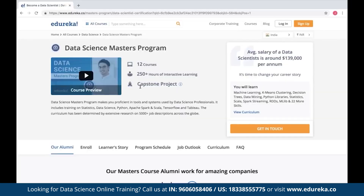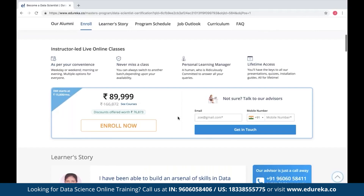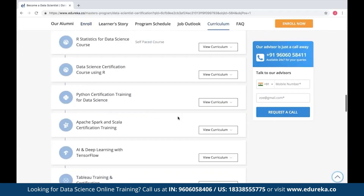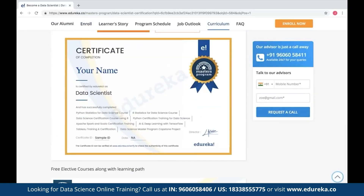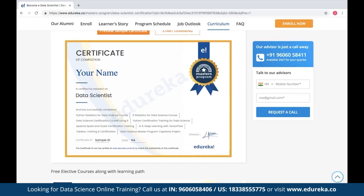We also have an expert-curated data science masters program where you can find all the necessary details to become a data scientist. It includes 12 courses with 250-plus hours of interactive learning along with a capstone project. You can find all the details — curriculum, batch timings, and everything — on this page. You will also be awarded an industry-recognized certificate at the end. I'll drop the link in the description box below.